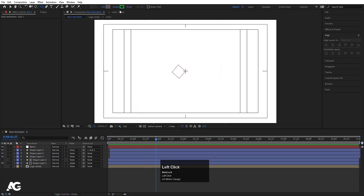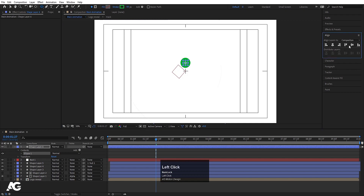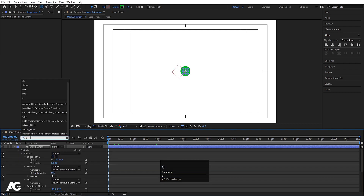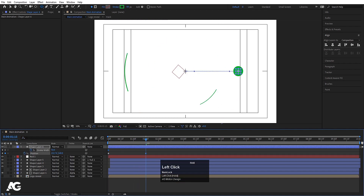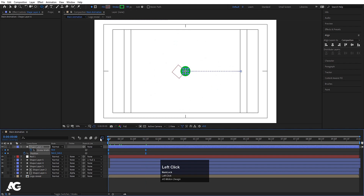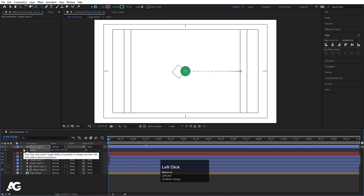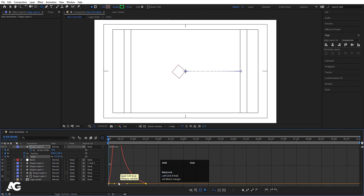Now we'll add extra elements. Choose the Ellipse tool, holding Shift create one ellipse, press Ctrl+Alt+Home, align it horizontally and vertically. Go to the start, press P for position, create a keyframe. In the search bar type 'stroke', create a keyframe on stroke width. Go to around 1 second 15 frames, move the position, and set stroke width to zero. Select keyframes, hit F9, adjust the graph editor curve. Also press S, create a scale keyframe, go forward, create another, go to the start, make it zero, hit F9, and adjust the graph.